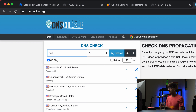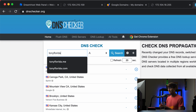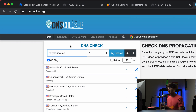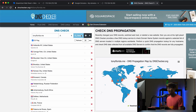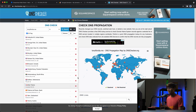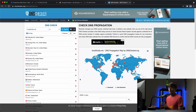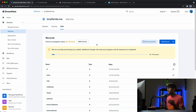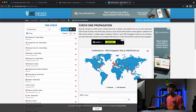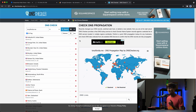While that's happening, let me show you something useful. If you go to dnschecker.org and look up the A record for tonyflorida.me, there are no results yet — the DNS servers around the world don't know about the update yet because DreamHost is still processing it. We'll keep that in mind and come back to check if the status changes.